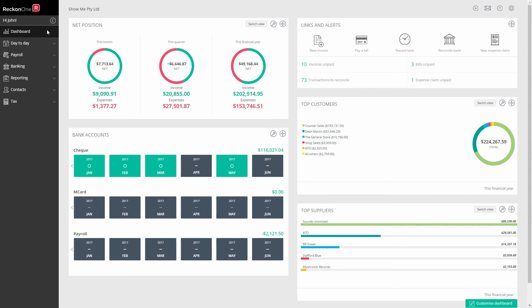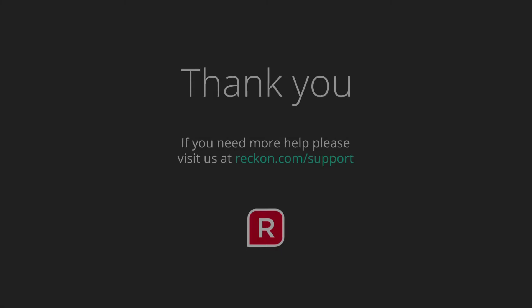Thank you for watching this video, and if you have any further questions please go to reckon.com forward slash support.